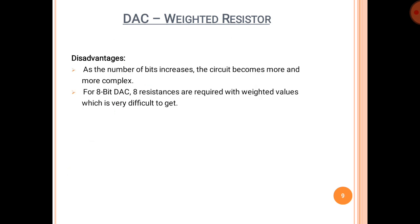Now, the disadvantages of this technique of digital-to-analog conversion: the circuit used 4 resistances for 4 bits. As the number of bits increases, the circuit becomes more and more complex. For an 8-bit DAC, 8 resistances with precisely weighted values are required, which is very difficult to achieve.